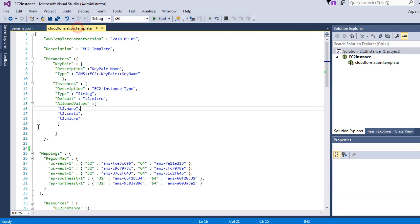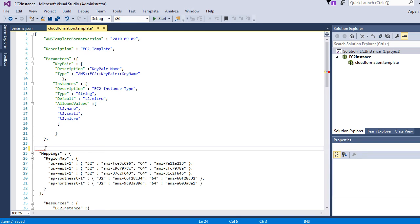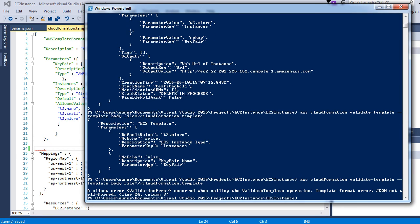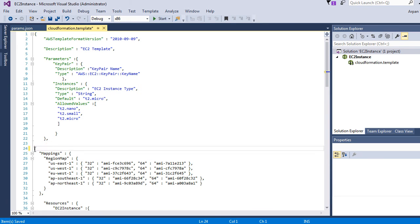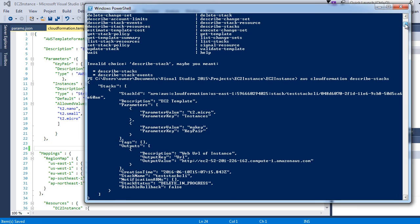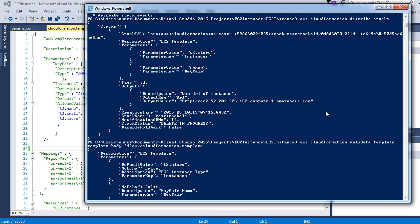Now let's go back to our template, add an intentional error like a stray comma, save it, and run the validate command again. You can see it throws an error saying the template is not valid. I'll revert that change and save it. One more thing: instead of providing a local template file using template-body, you can provide a template URL from S3 using template-url — it's not necessary for the template to be stored locally.